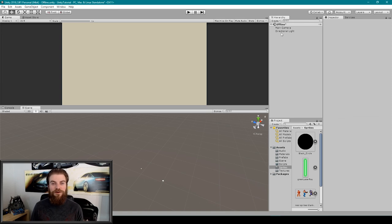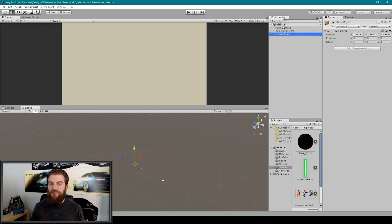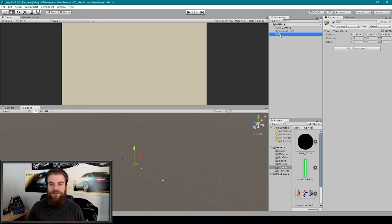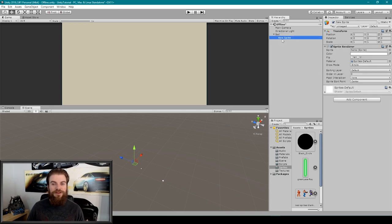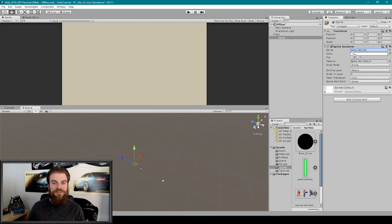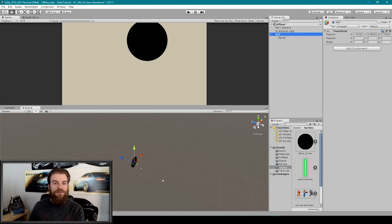I'm going to start by creating our ball object. I'll go to the create drop-down menu in the hierarchy and select Create Empty. This will be the topmost parent of our ball object, so we can rename it to something like 'ball'. I'll then right-click on this object, select 2D Object, then Sprite. This makes the sprite object a child of our ball parent. We can drag our ball 2D image into the sprite field of the Sprite Renderer component in the inspector. It's a little big, so I'll scale down the sprite object — this way we scale down the image itself but the topmost parent object will still have a scale of 1,1,1.